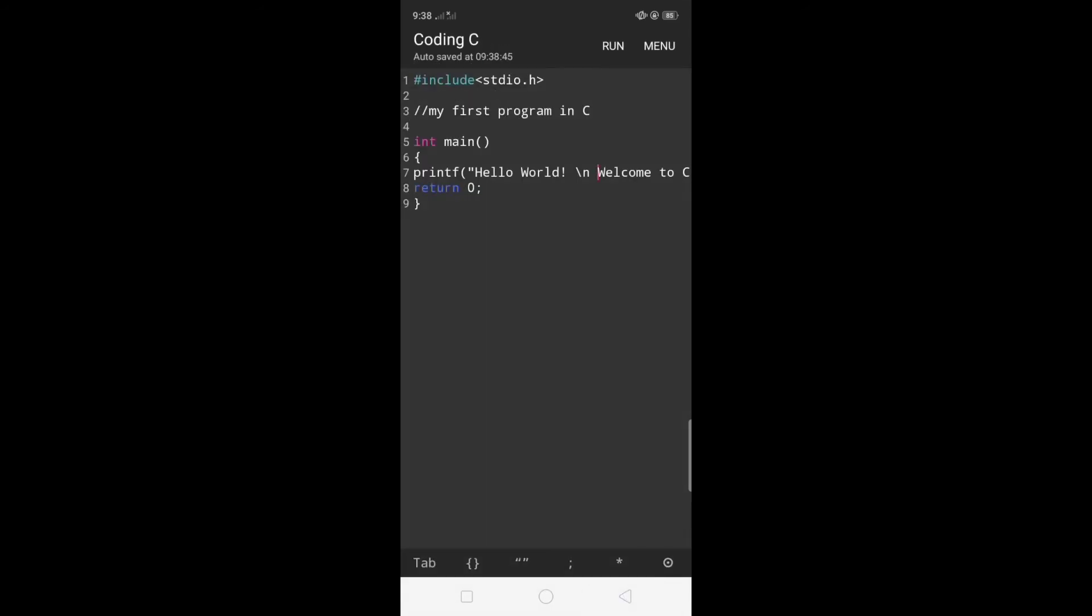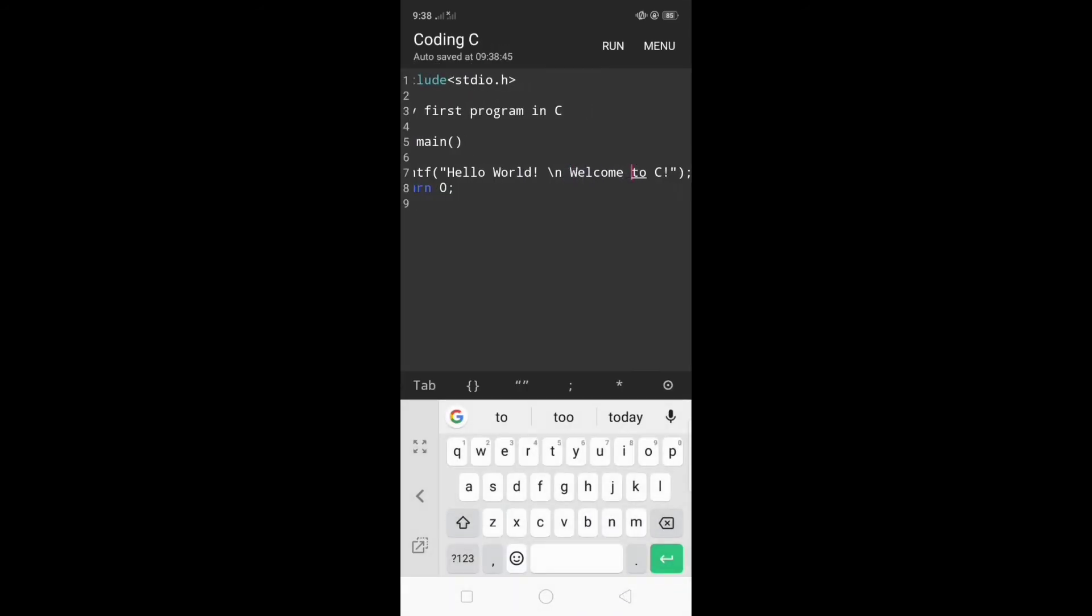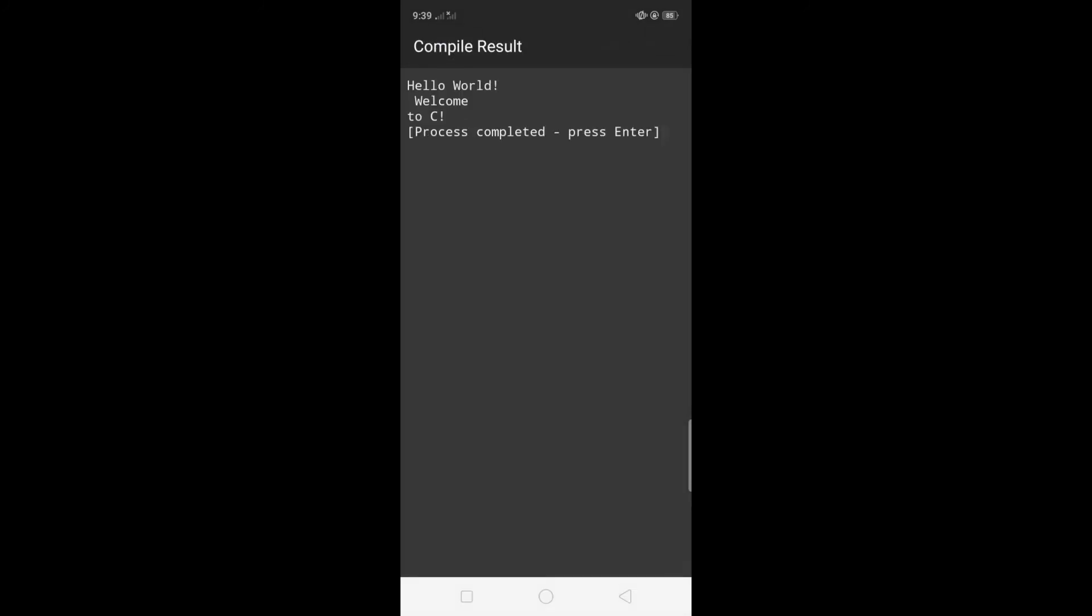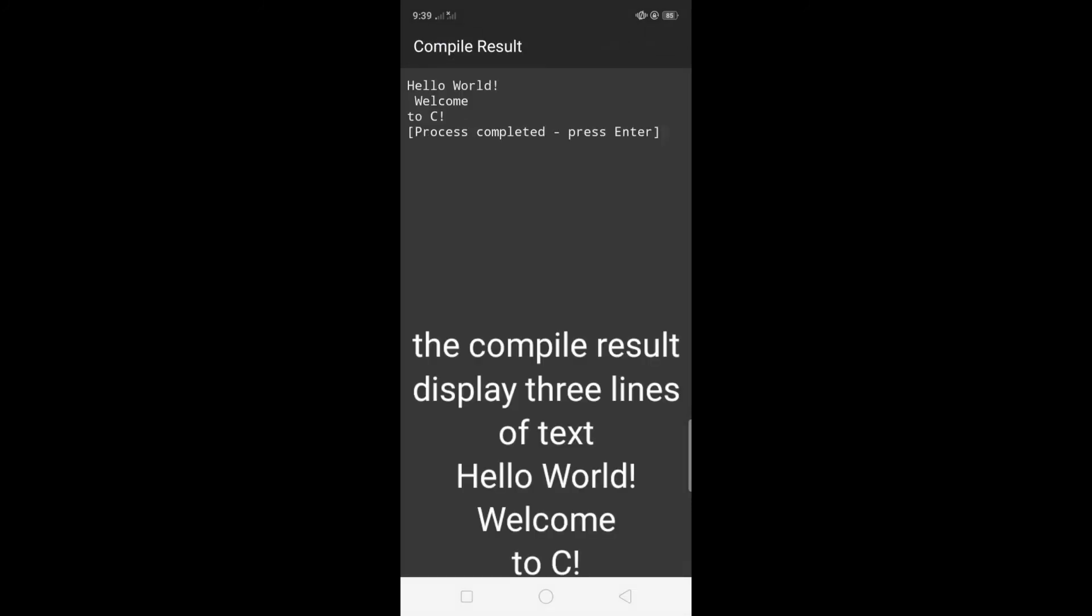I will add another line before to C and I'm going to insert backslash n. To test it just click run and the compile result gives us three lines. So we have hello world, welcome, and to C.